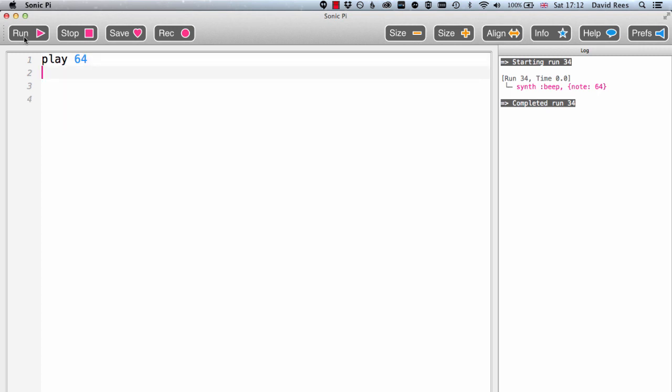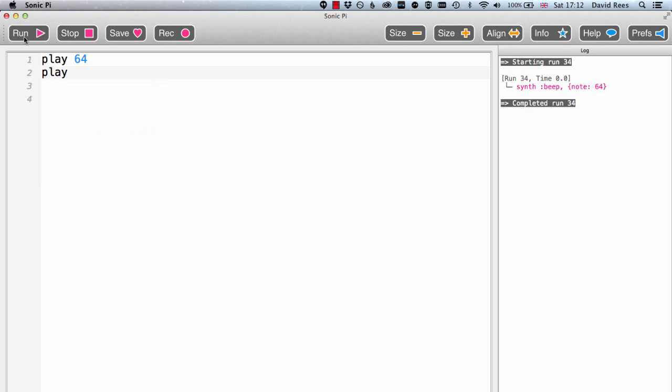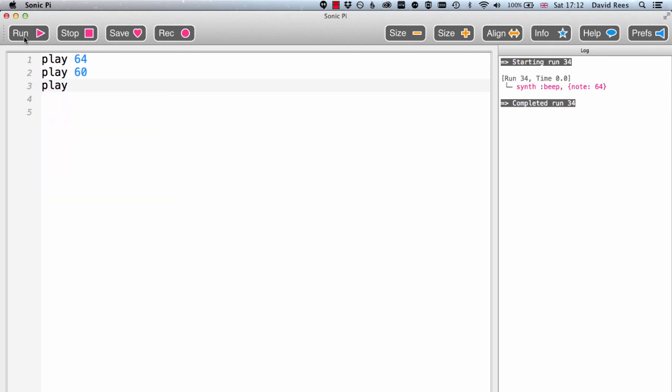Say I wanted to play a little tune with Sonic Pi. What would I need to do? Probably write in a few more of these play instructions. Imagine I did this: say I wanted 60, as we said that's middle C, so that'll be good. Say next I'll put in 68, that's another note that we might want.